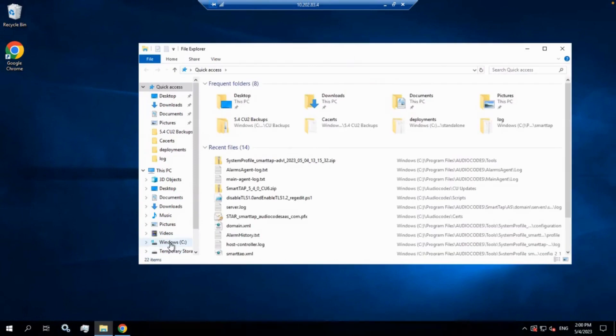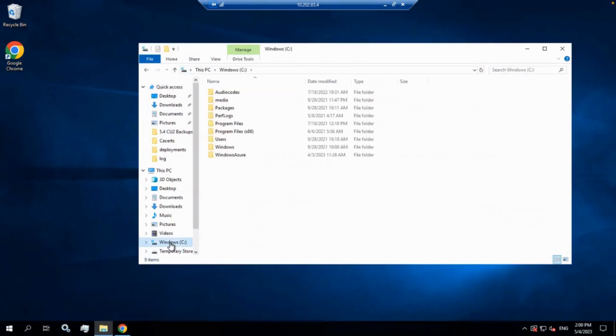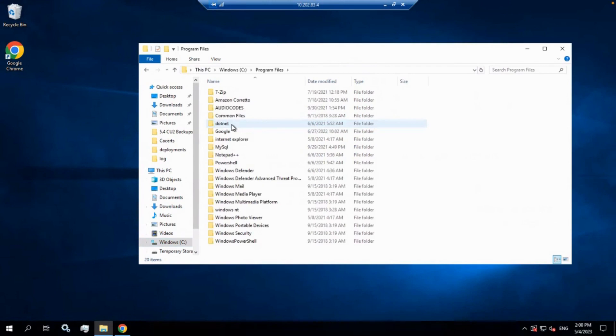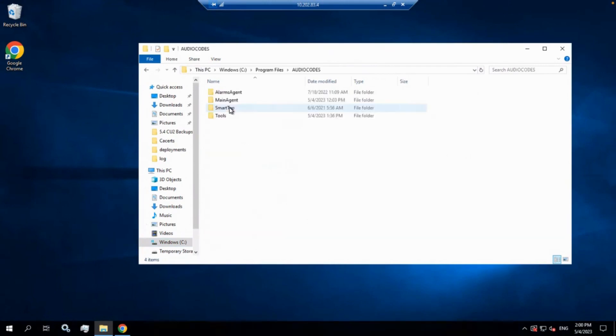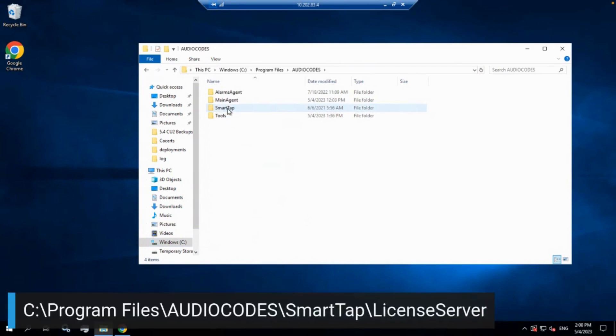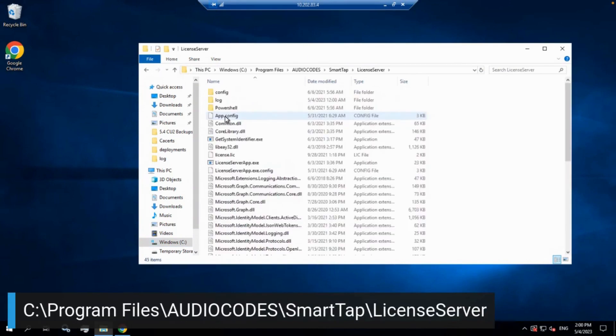You're going to go to Program Files under C drive, Program Files. Follow along the prompt at the bottom there. Audio Codes, SmartTap, License Server.